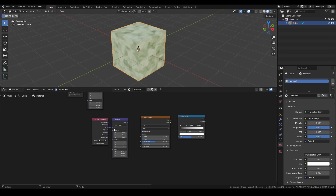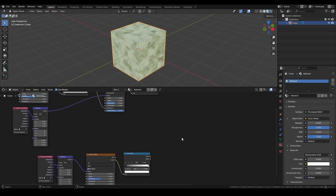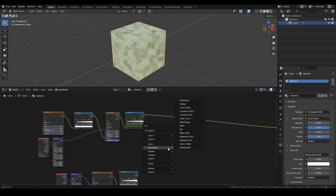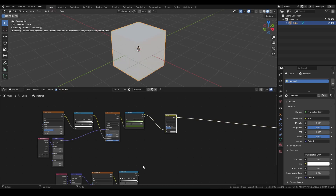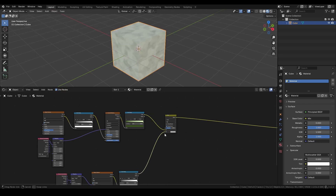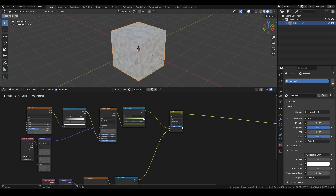To add extra detail to the material, we can introduce another Noise texture and connect it to a Color Ramp. Then blend the outputs of both color ramps using a Mix Color node. In this case, I'm using the Multiply blending mode.